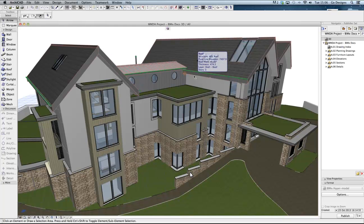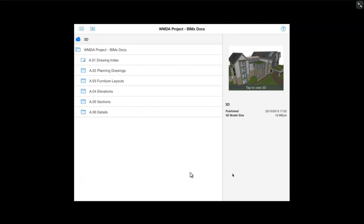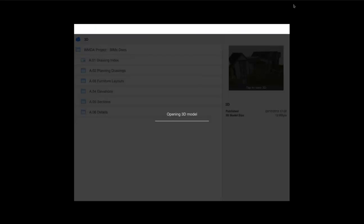Now I will pass you over to Lucy who will demonstrate the exported file in the BIMx app. Thank you very much Sean. As you can see on the screen in front of you what we are showing now is feeding live from our iPad. Firstly what we will do, as you can see up here in the right hand corner, as Sean mentioned we have a predefined 3D view so we will just tap and that will follow straight through and open the view as it was saved.